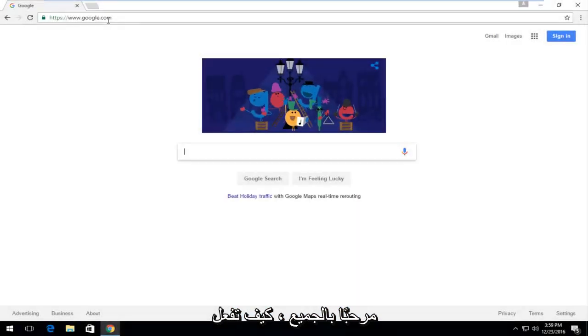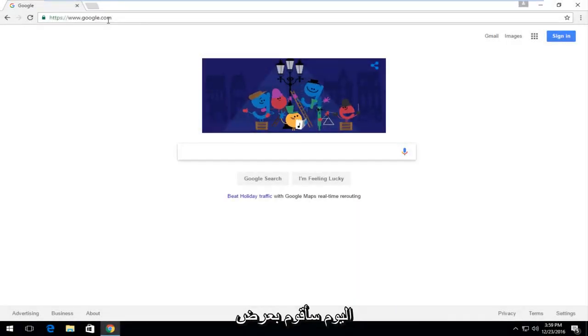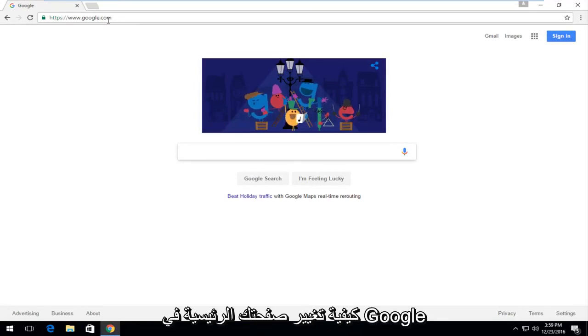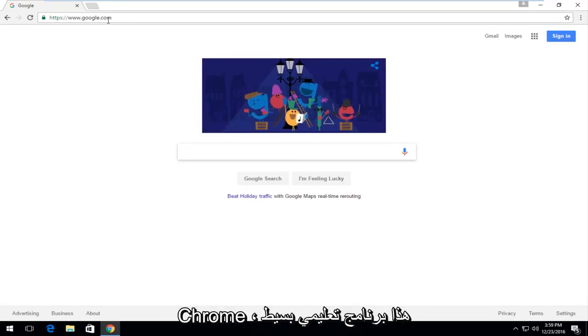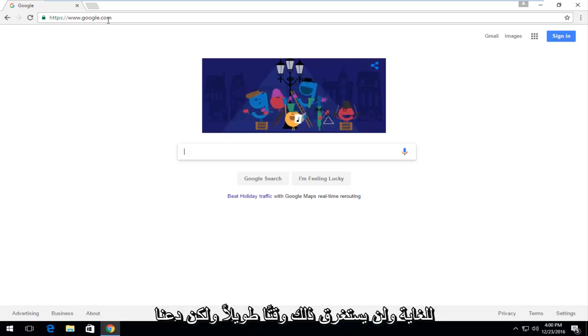Hello everyone, how are you doing? This is MD Tech here with another quick tutorial. Today I'm going to show you how to change your homepage in Google Chrome. This is a very simple tutorial and shouldn't take very long.